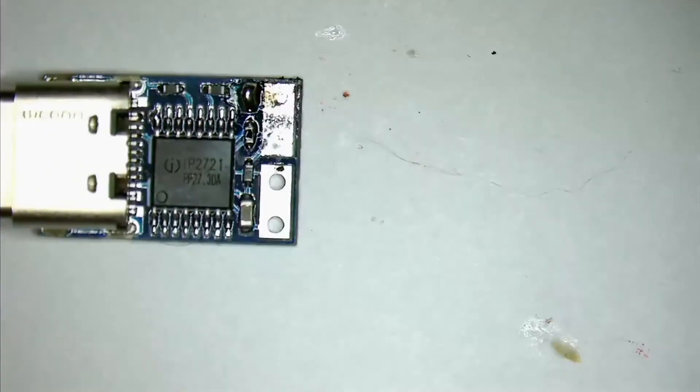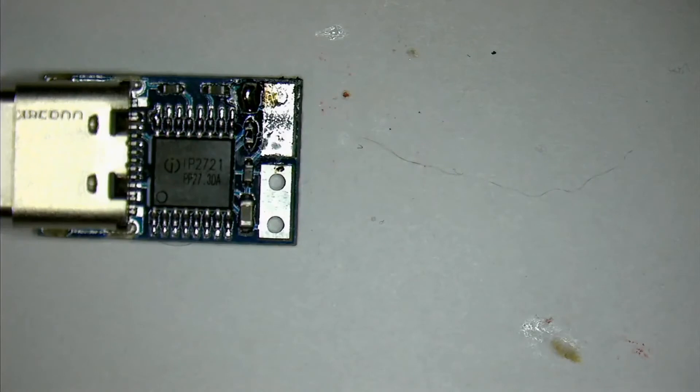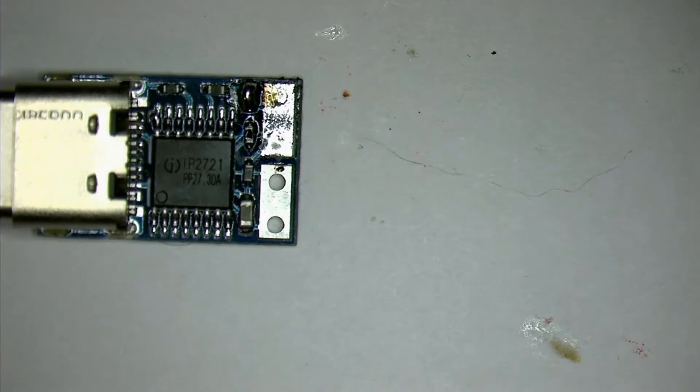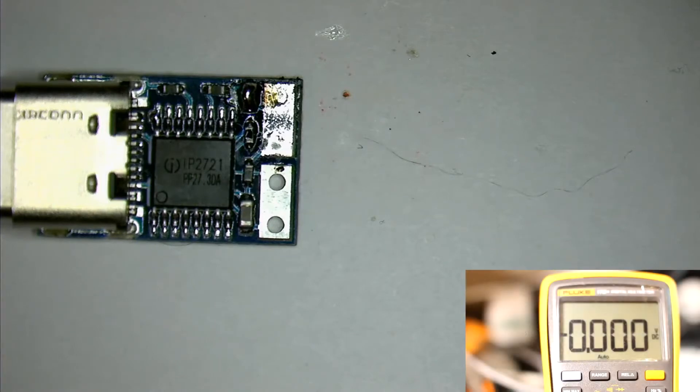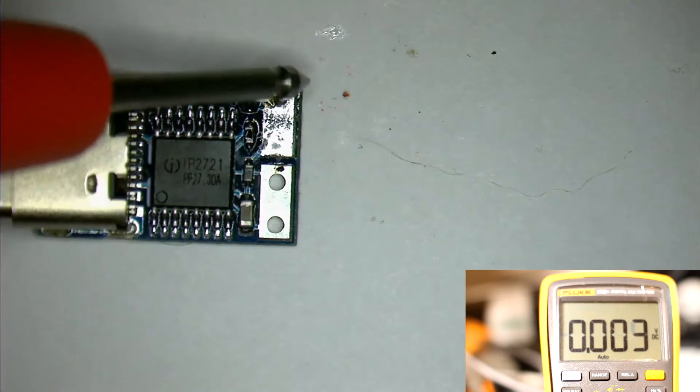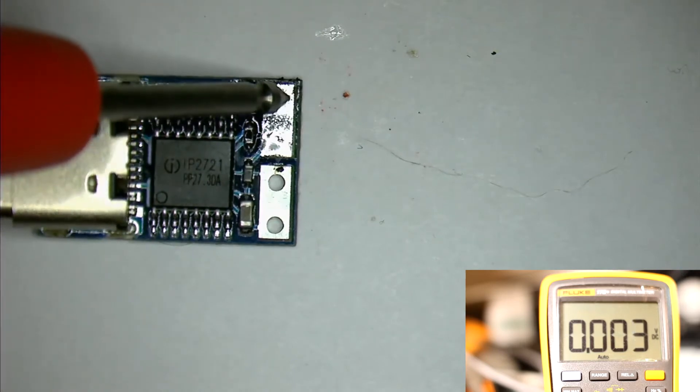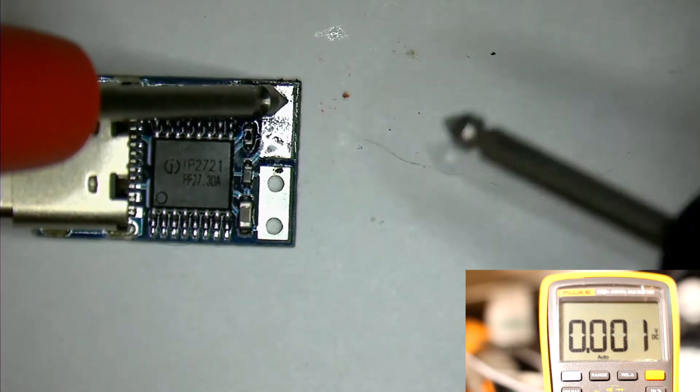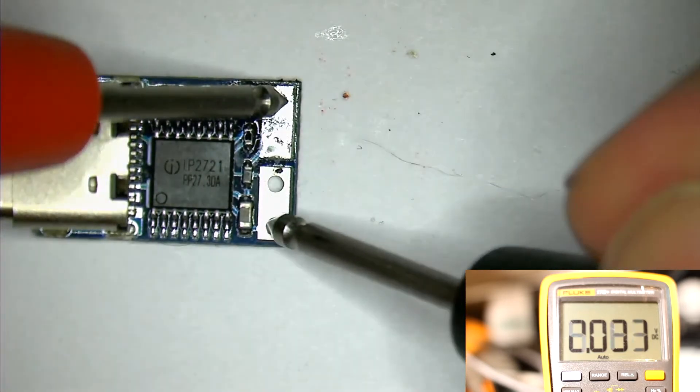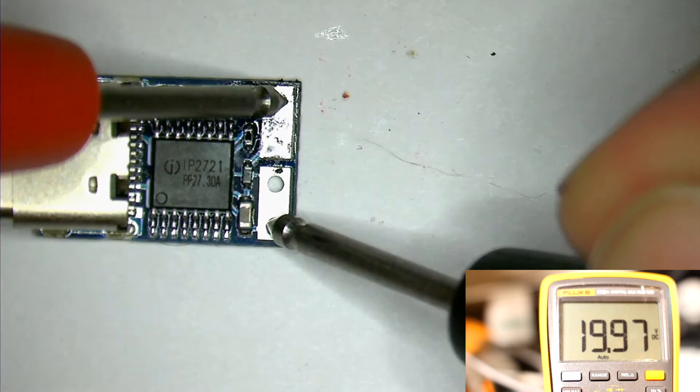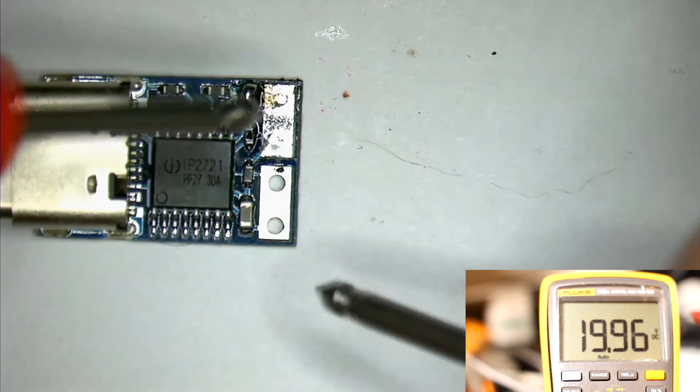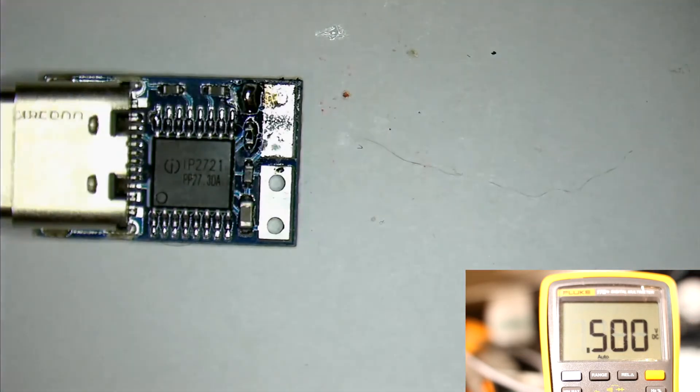And then we'll measure the voltage that we get out of the unmodified one. And we indeed get 20 volts. Always, before you add the pieces to your machine, check the voltage that comes out.